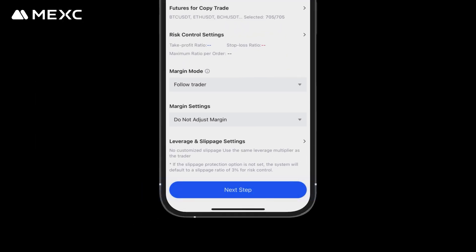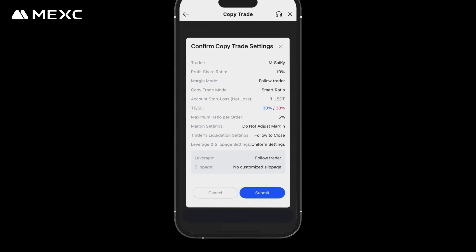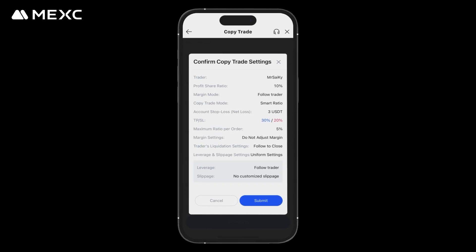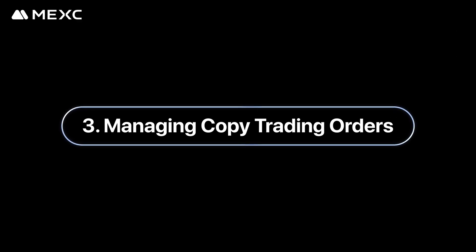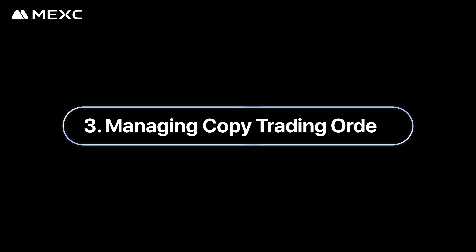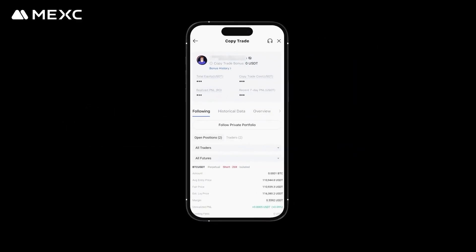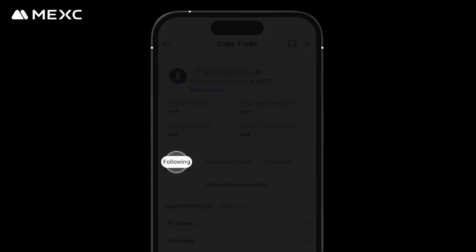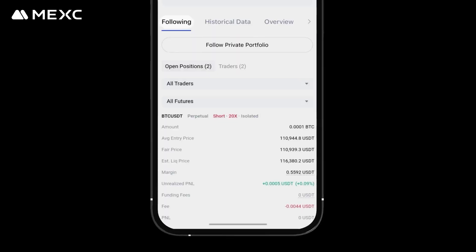Once all settings are complete, tap Next Step to review your copy trade settings once again. After confirming everything is correct, tap Submit to complete the copy trading setup.